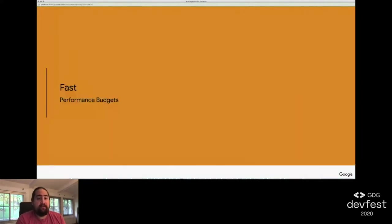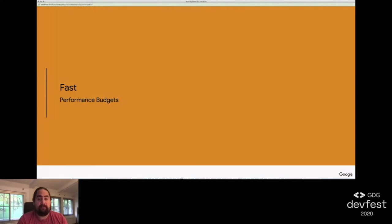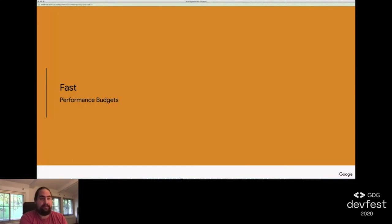Then finally, for fast performance budgets, we created a performance budget for our site and used our continuous integration system to test every change to our code base as it comes in.